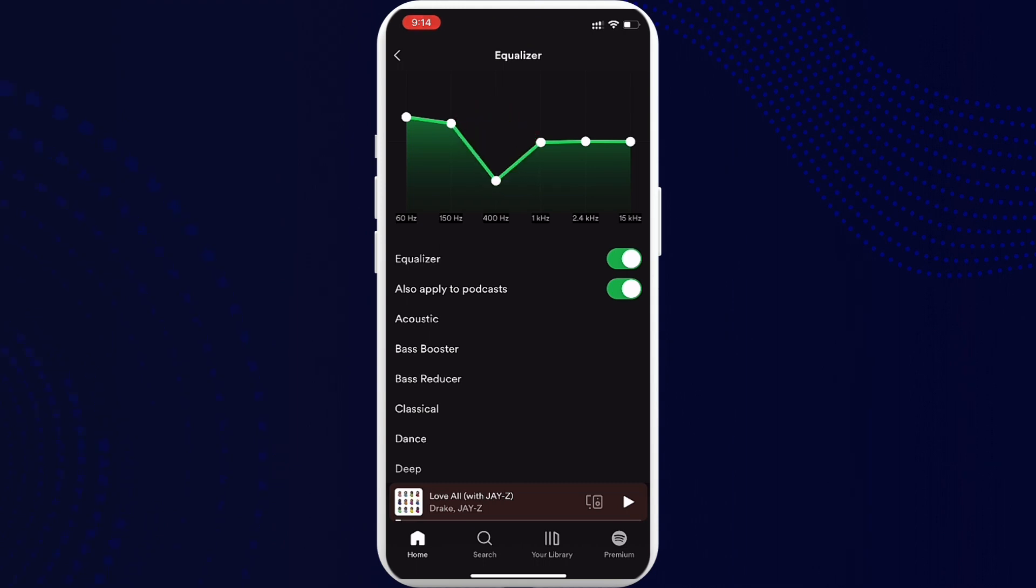Once you do that, you can change the settings and you are good to go. So that's how easily you can change the equalizer on Spotify. I hope you found the video to be helpful and informative.